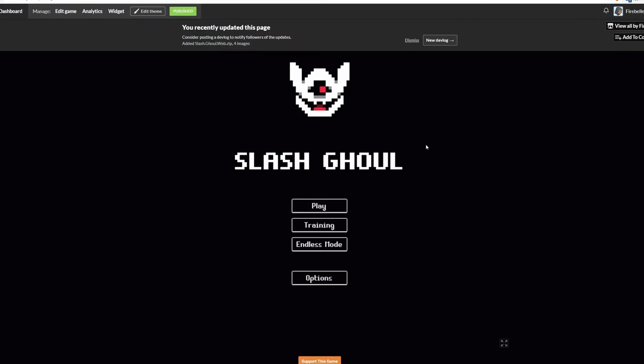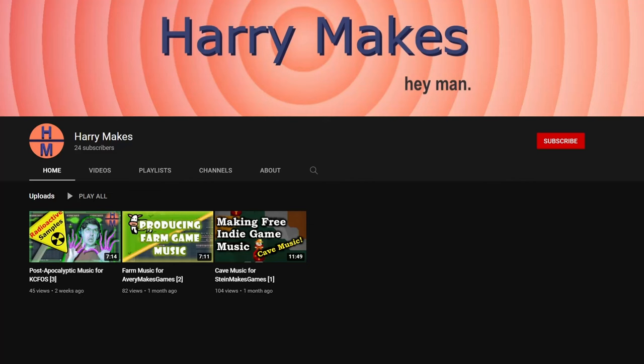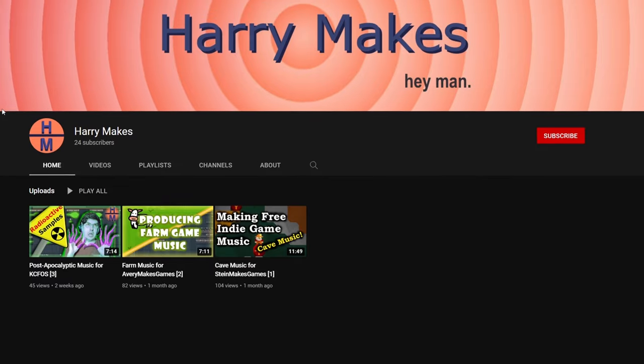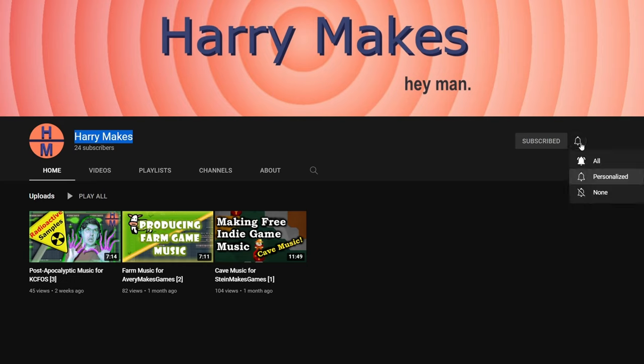I actually didn't have music at first when I published the game, but an hour and a half or so later, I acquired music courtesy of Harry Makes. He was kind enough to volunteer to make the music for this game after I posted about it on Reddit a few days into my challenge. Please go check out his channel. The link is in the description. I think you will be impressed by his work. Here's a small snippet of the music he made for the game.